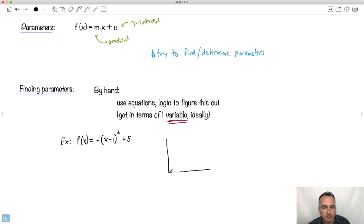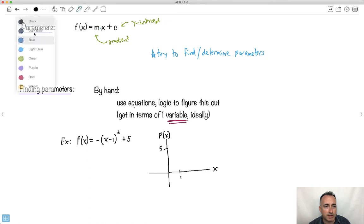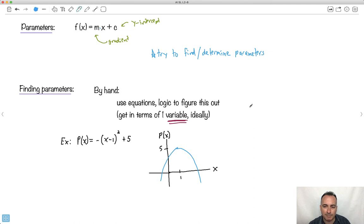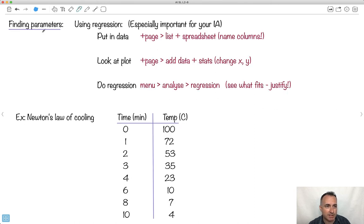For example, looking at a graph we'll define p(x) — maybe it's profits. This could be a quadratic that opens downward, shifted right by one and up by five, with a vertex there. You can figure this out by hand if you already have an equation, but sometimes you need to find the parameters using your calculator or some sort of regression. This is really important for your IAs.